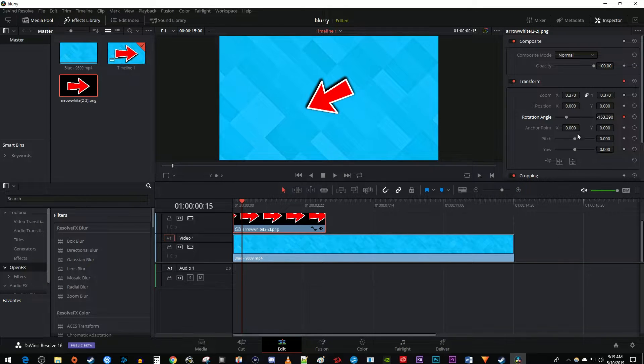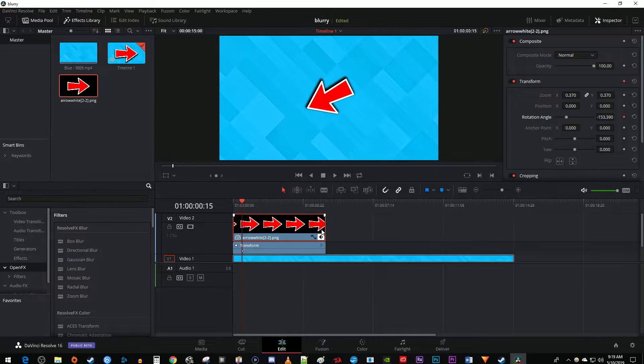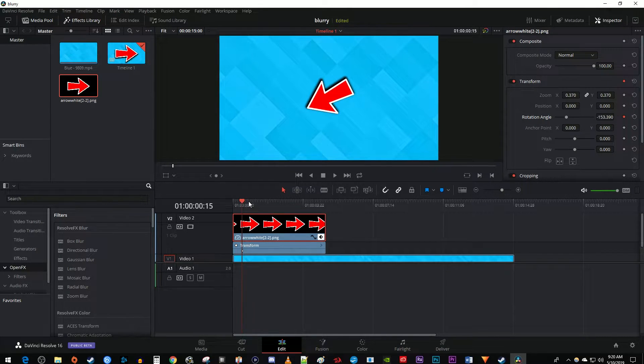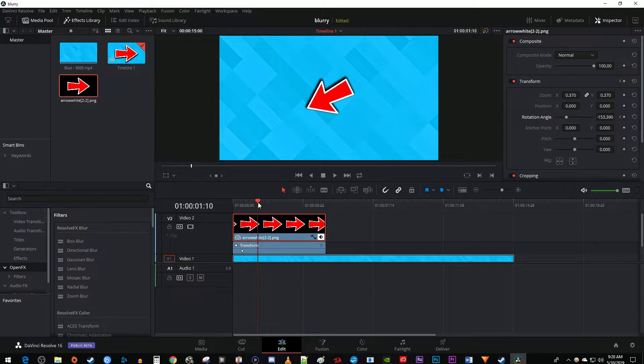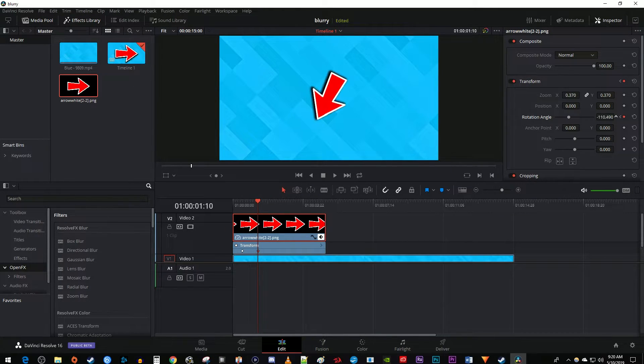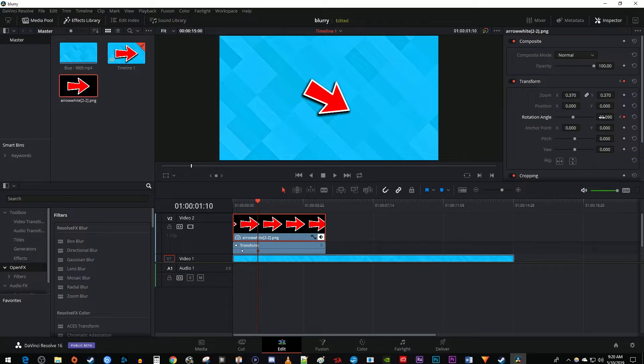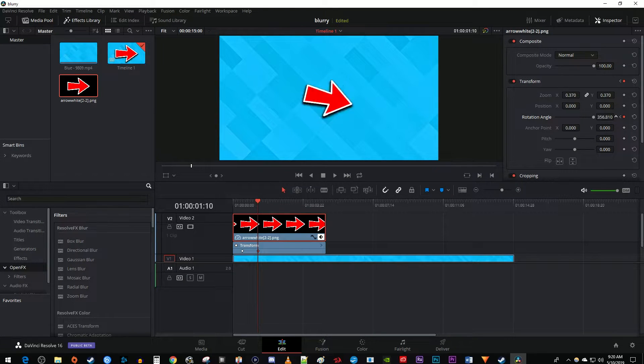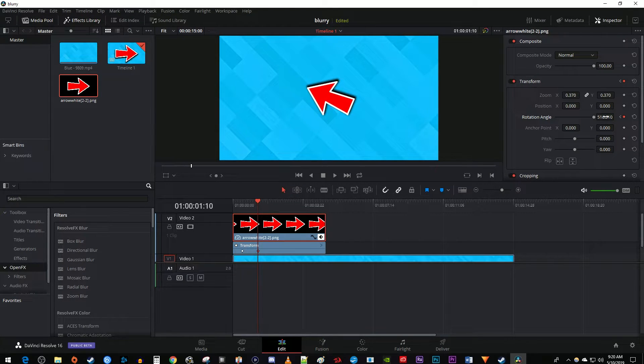Back on the timeline, click this little diamond on the bottom right of your clip to see your keyframes. Then move the time marker to where you want your rotation to stop animating. Click and drag the number next to rotation angle to rotate your image as many times as you want. This will create an ending keyframe.